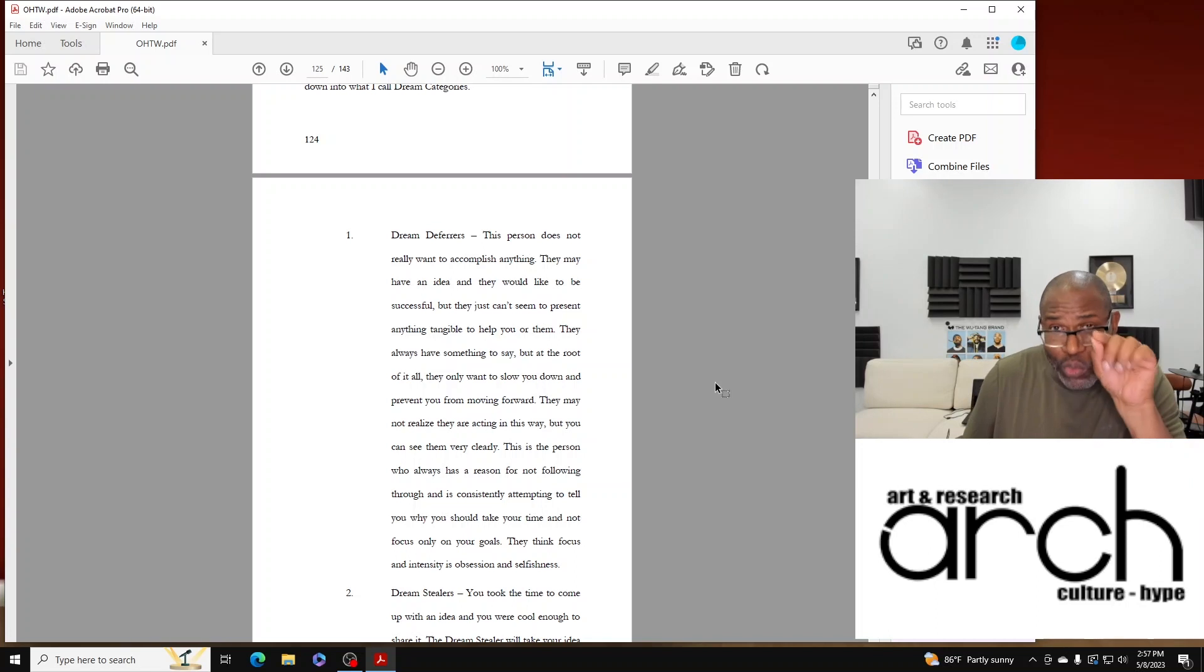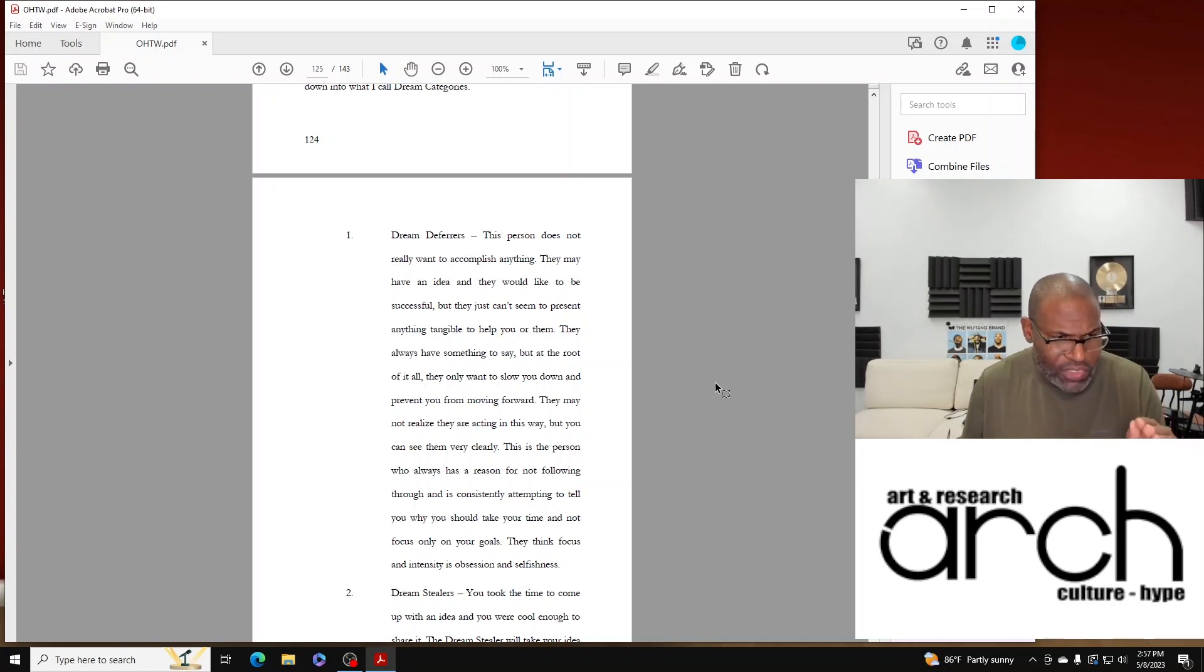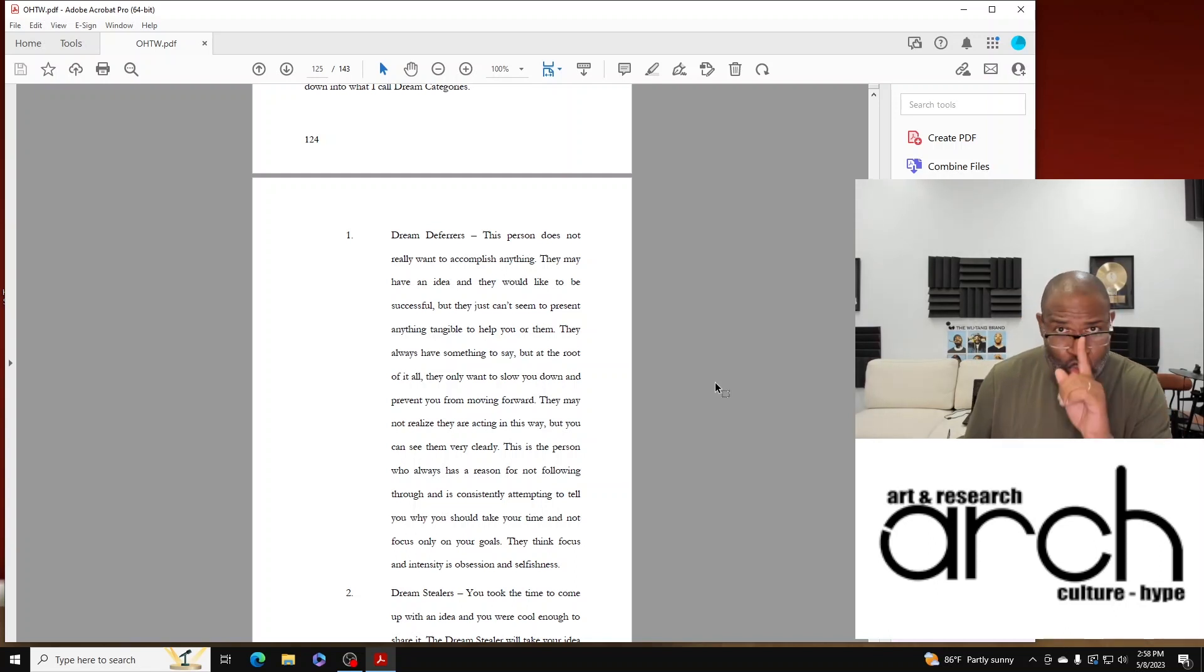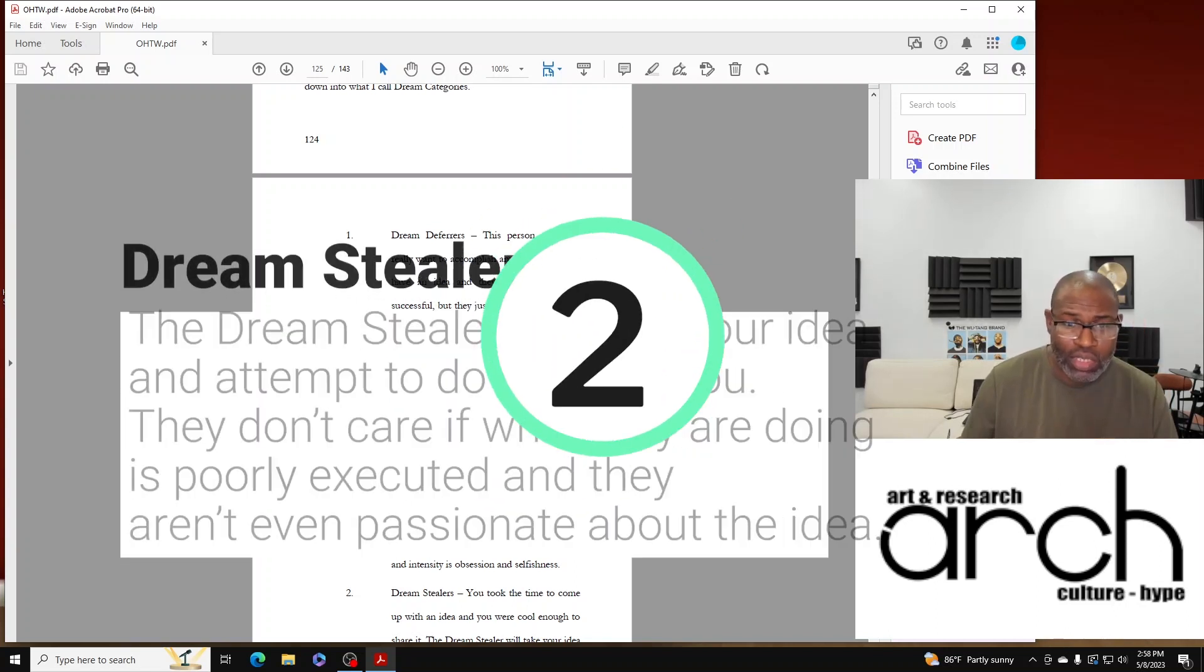They think focus and intensity is obsession and selfishness. That's the Dream Defer.